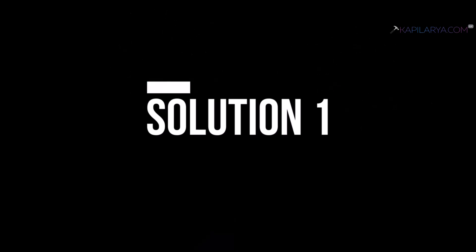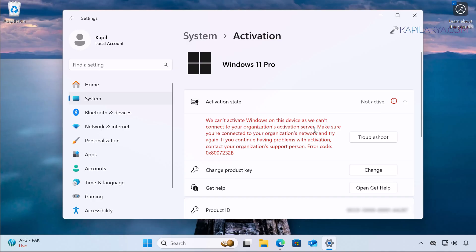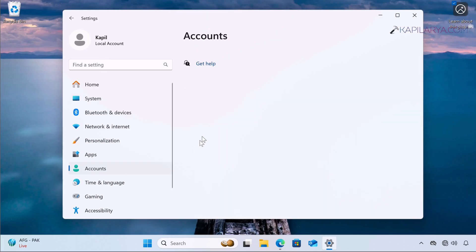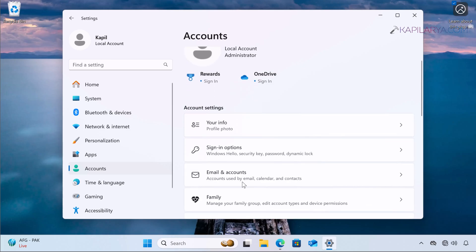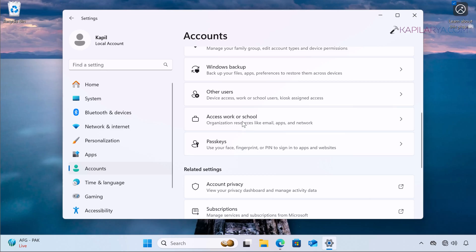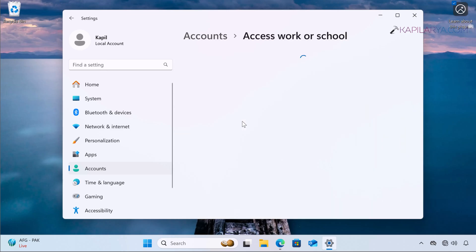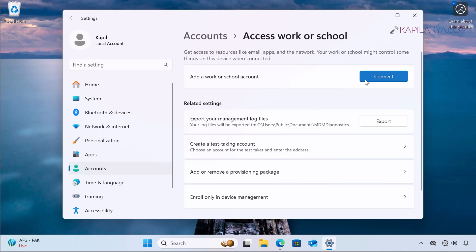Let's start with solution number one. If you pay attention to the error message in the activation state, it says we can't activate Windows on this device as we can't connect to your organization's activation server. This gives us a hint on how to resolve the problem. Organization's activation server is usually associated with a work or school account — when you connect Windows 11 to a work or school account, activation is done by your IT admin and the system must connect to that activation server.